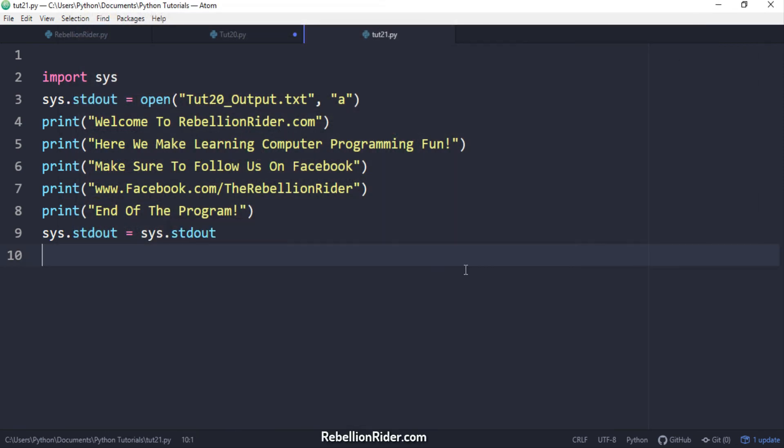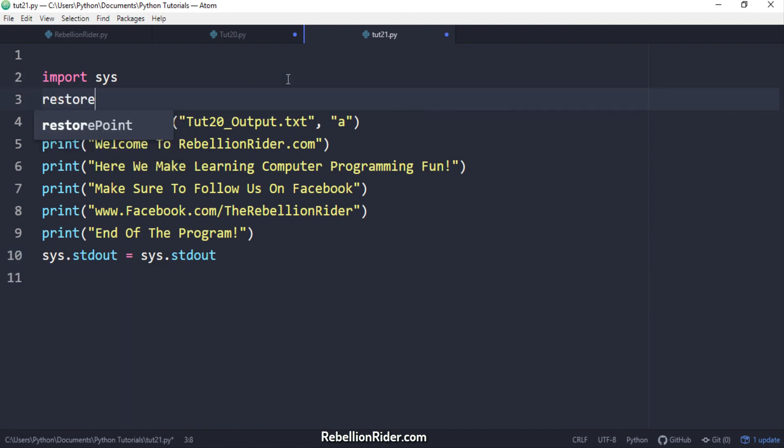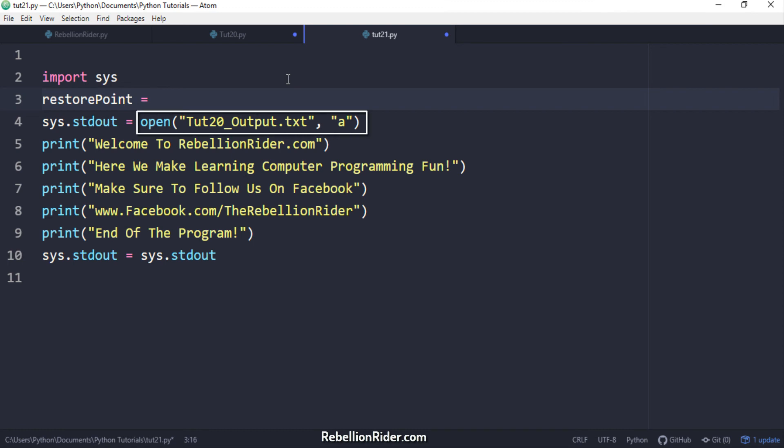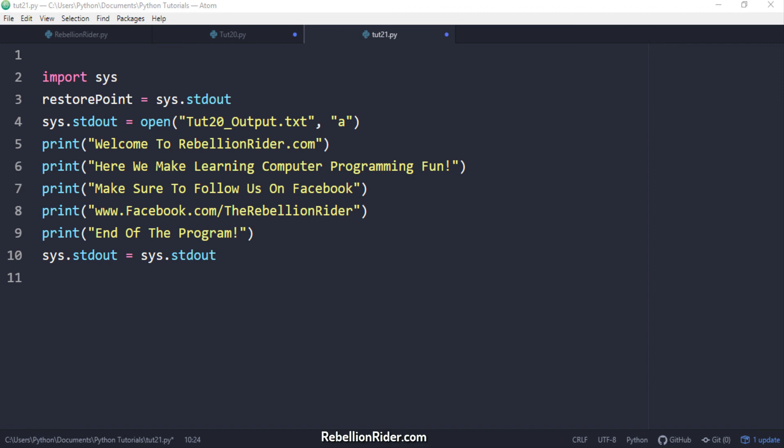Let's create a variable and named it restorePoint. Make sure that you must create this variable before the statement which contains the python open function call which in our case is the second statement. Now let's save the default state into this variable. Next we have to assign this variable into sys.stdout.